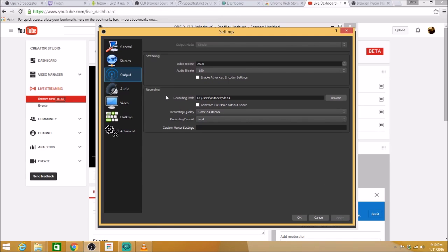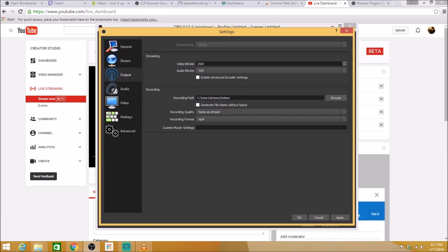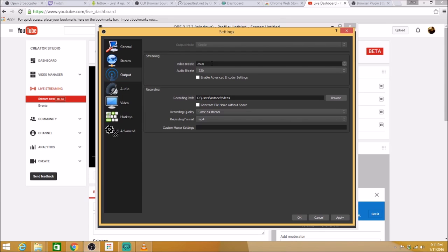Next, you're going to want to go to your output. This is where it can get a little tricky and confusing. So we'll start here with your streaming. Your video bitrate and your audio bitrate. Regardless of anything, put your audio bitrate to 320. It's just the highest quality there is. It's what you want your sound to be. Now your video bitrate is where it can get tricky. Pretty much the higher that this number is, the better quality your stream will be. Setting this can be tricky. This number can differ greatly depending on your internet connection.